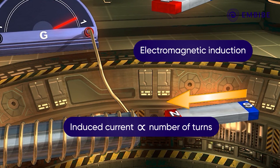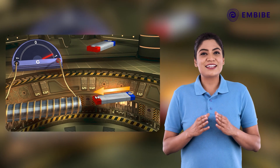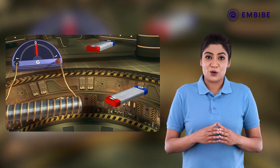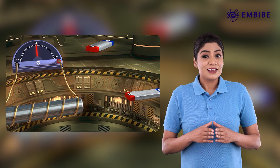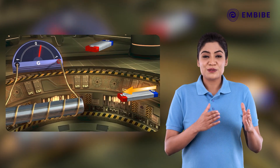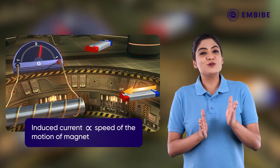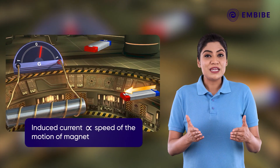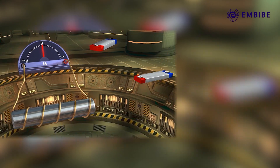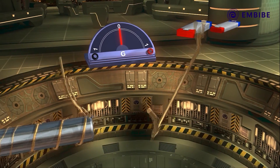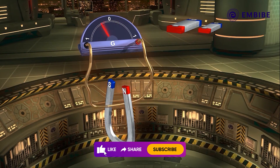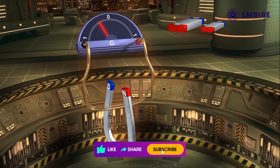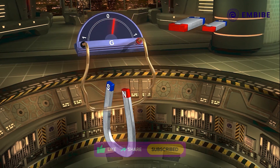Hence, we can say that the induced current also depends on the number of turns in the coil. Once again, keeping fewer turns in the coil and using the first magnet, if we increase the speed of the movement of the magnet, then also the galvanometer shows more deflection. So we can say that the induced current also depends on the speed of the movement of the magnet. Now, take another wire and connect both of its ends to the galvanometer. Bring a horseshoe magnet near this setup. If we move a part of this wire between the magnetic poles, then we can observe some deflection in the galvanometer.